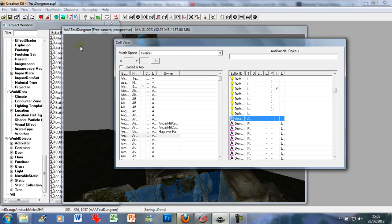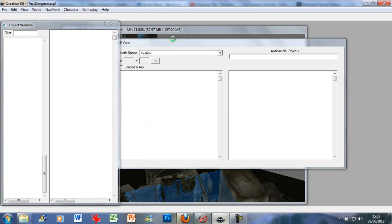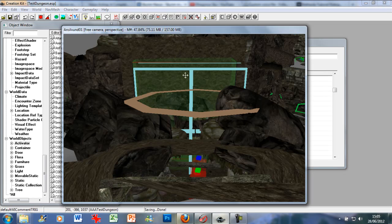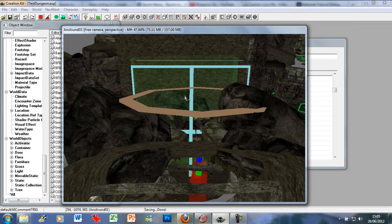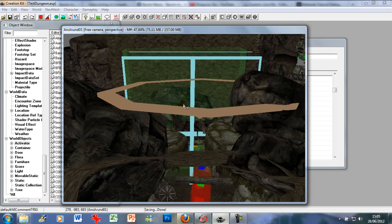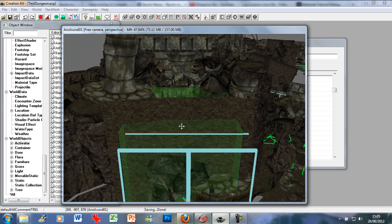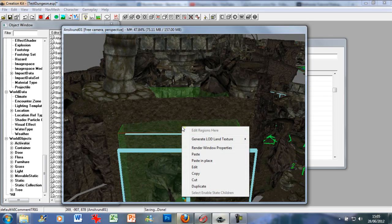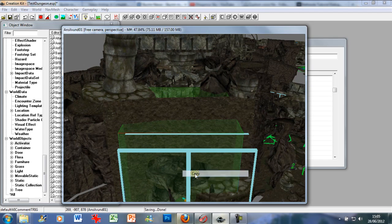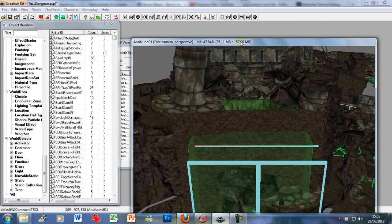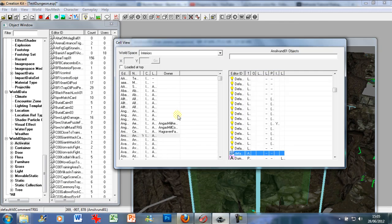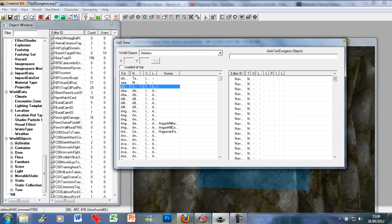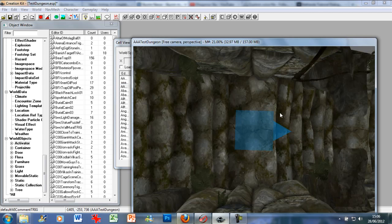Eventually in the render window, there we have it. It's that green box. You just want to go ahead and copy, go back to your cell view and the dungeon you're working with.